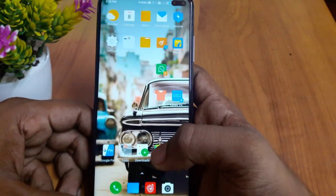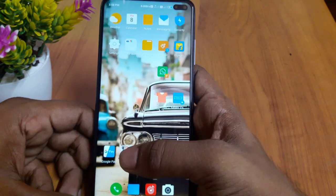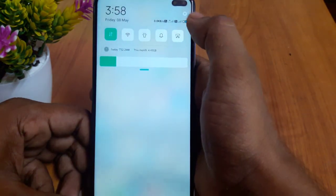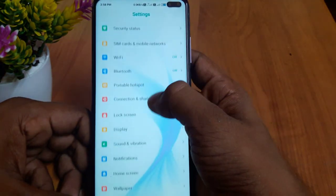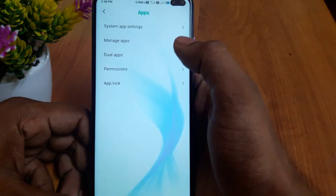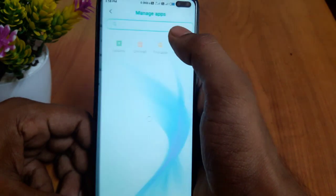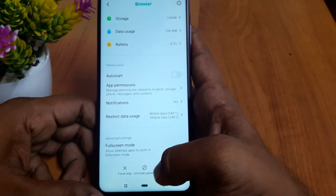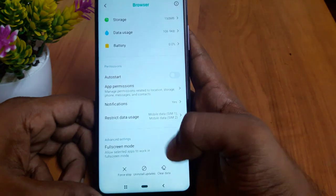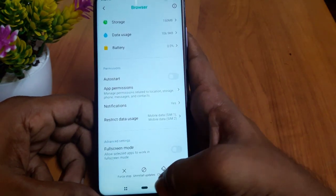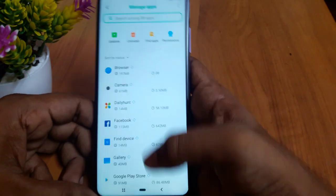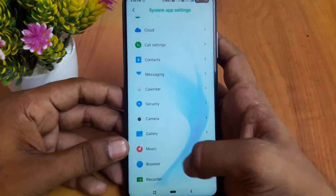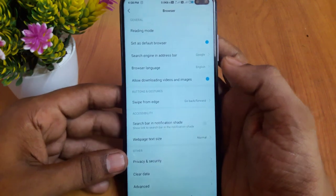If you have a default browser — Google Chrome or Opera — set it as default first. Go to Settings, then App, then Manage App, then Browser.